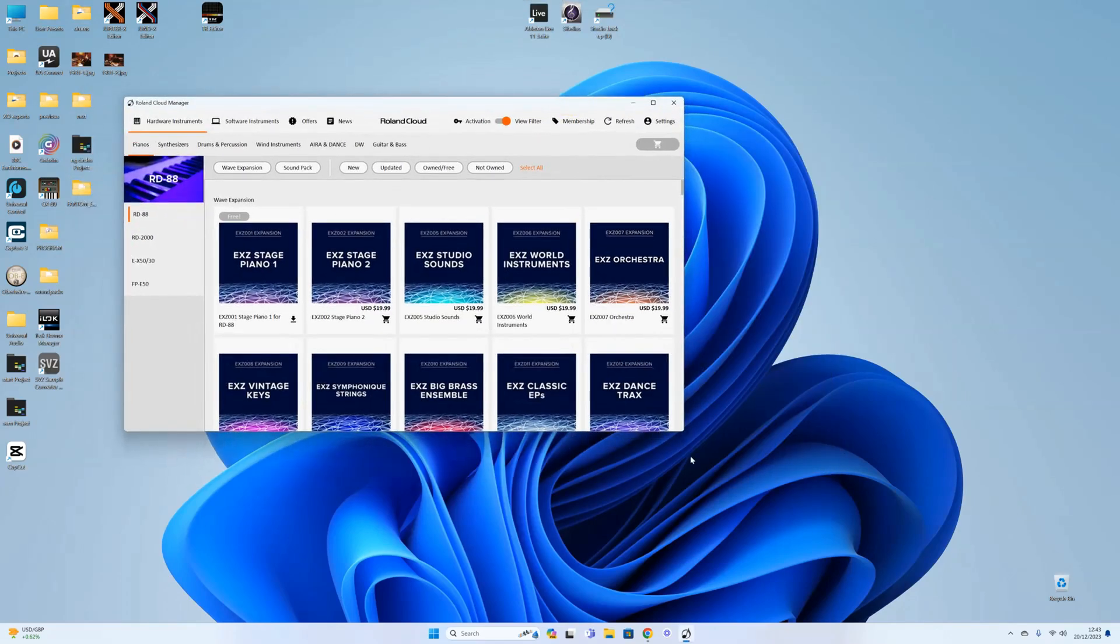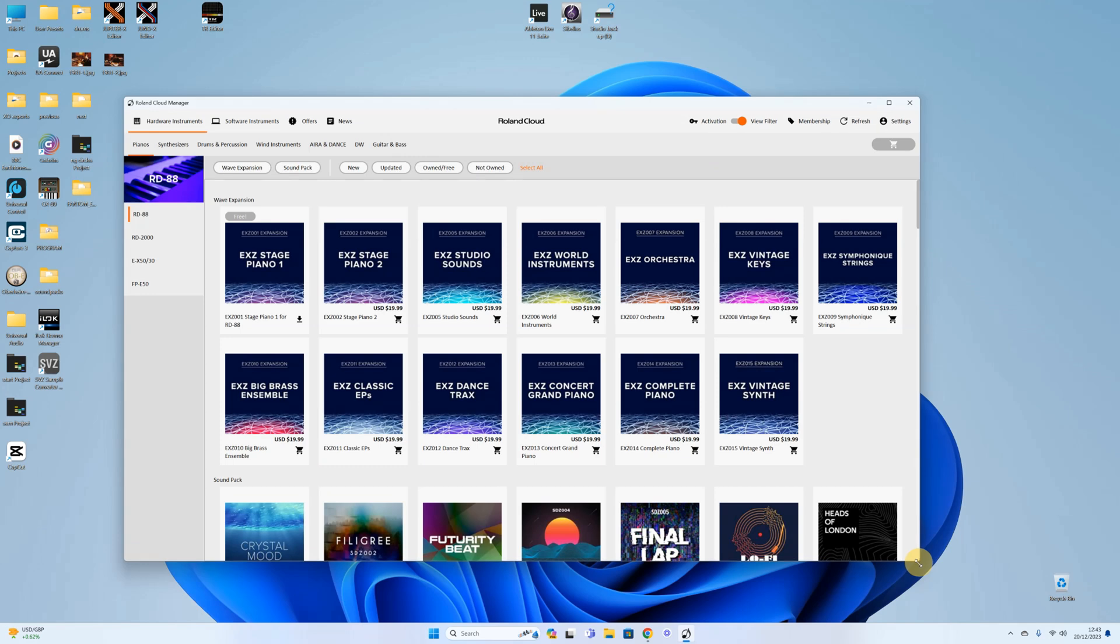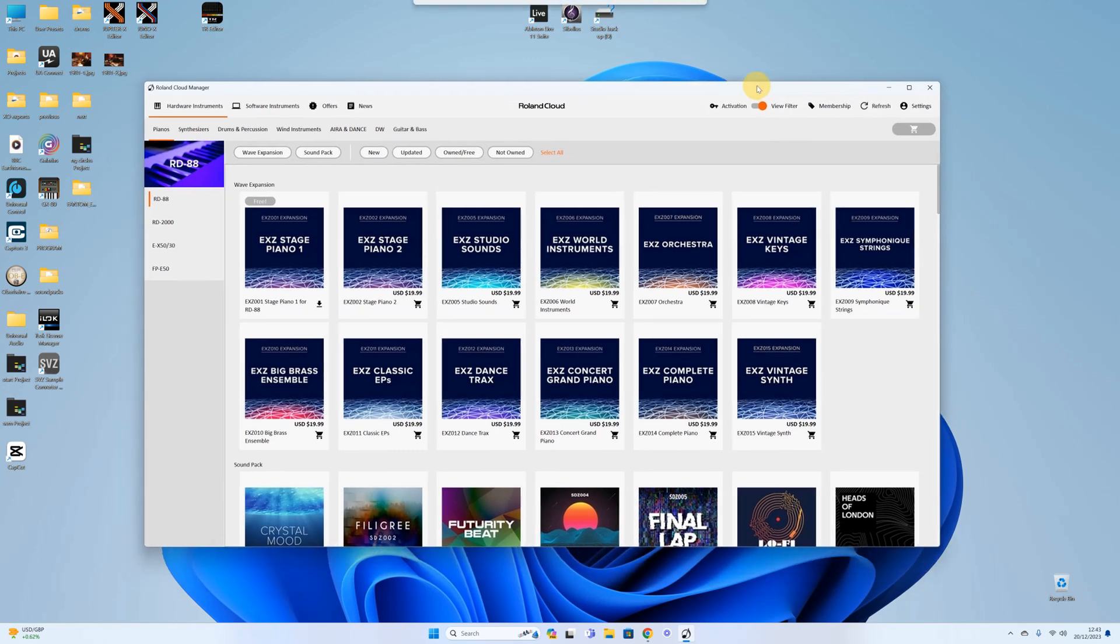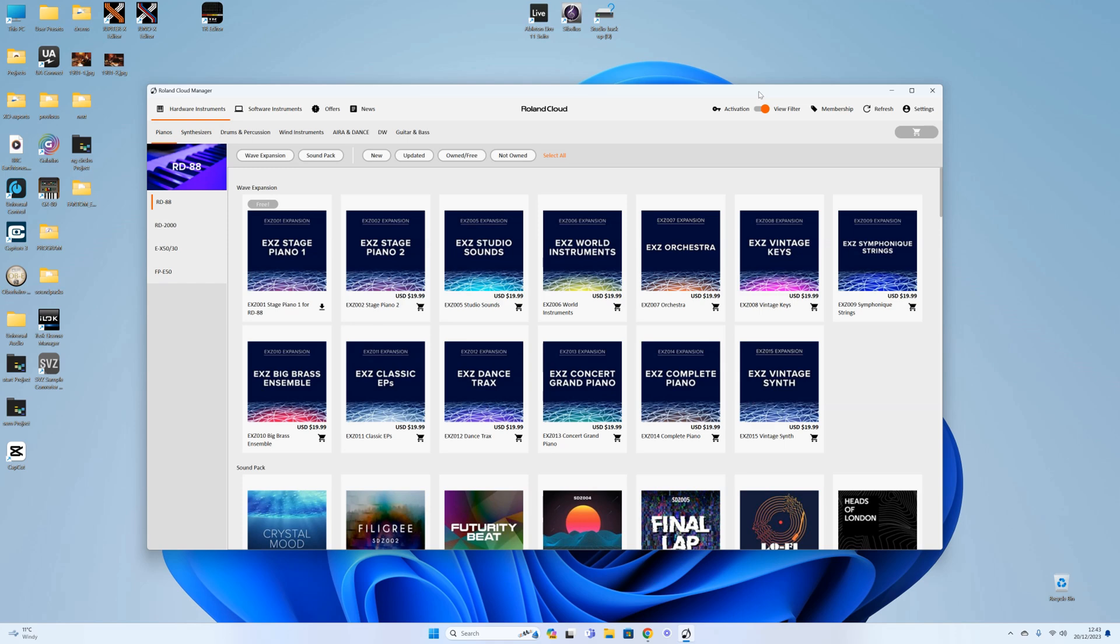Hello everyone, welcome to this video which is going to be a real-time end-to-end walkthrough tutorial of how to install the new ACB SH101 from Roland for the Phantom, and it's the same process for all the model expansions, so you get two for the price of one.